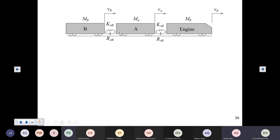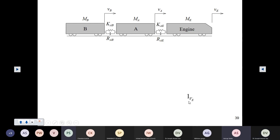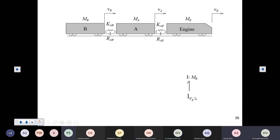The coupling between bogey A and bogey B is also shown. Now, how do we model this system using bond graph? First of all, we start with the one junction, which models the velocity of the engine, and we assign the mass of the engine to this using the I element — this inertia. It moves with the velocity ve.